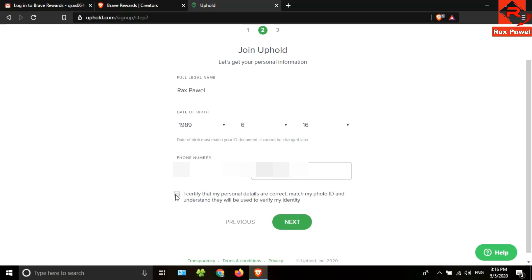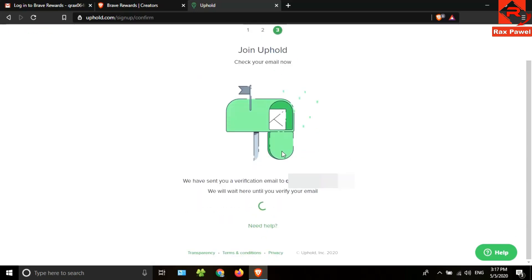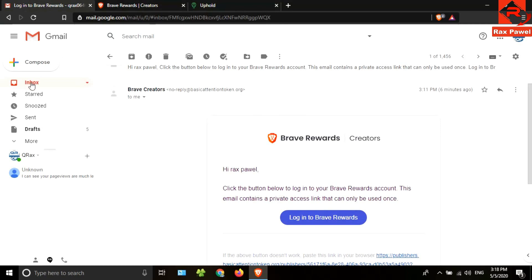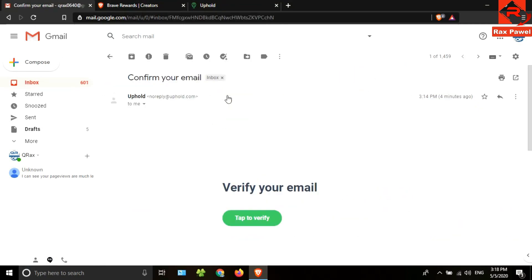Enter your full name, put your birthday, enter your phone number, then tick this checkbox and click on next. I need to verify my email address, so I will go check my email address.